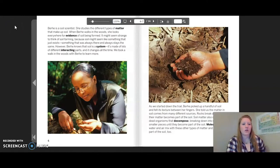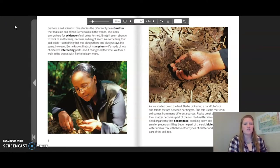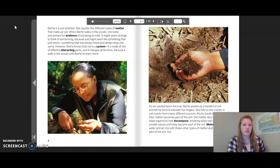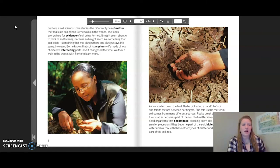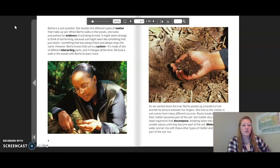Berhe is a soil scientist. She studies the different types of matter that make up soil. When Berhe walks in the woods, she looks everywhere for evidence of soil being formed. It might seem strange to think of soil forming because soil might seem like something that just exists — something that was always there and always stays the same. However, Berhe knows that soil is a system. It is made of lots of different interacting parts and it changes all the time. We took a walk in the woods with Berhe to learn more.